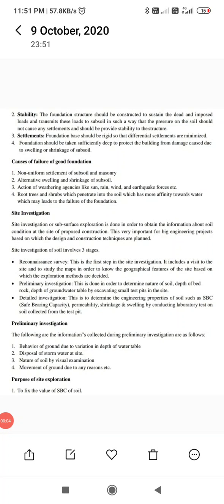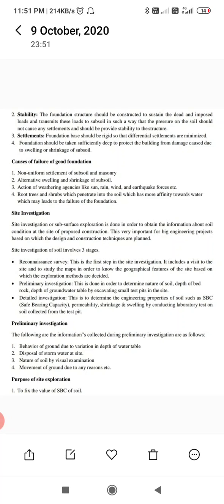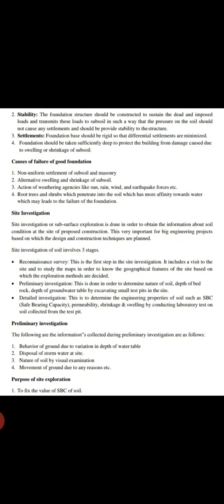The second requirement is stability. The foundation structure should be constructed to sustain the dead load and imposed live load, and transmit these loads to the subsoil in such a way that the pressure on the soil should not cause any settlement and should provide stability to the structure.